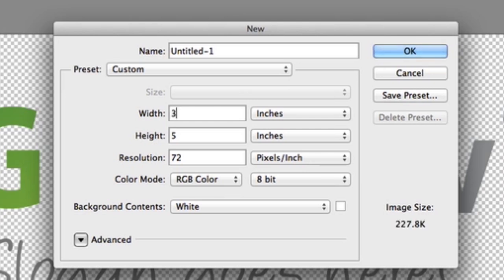There's a few things you need to know first before designing a business card. One is the dimensions. So dimensions of a business card, three and a half by two. And we want a resolution at 300 because this is getting printed.